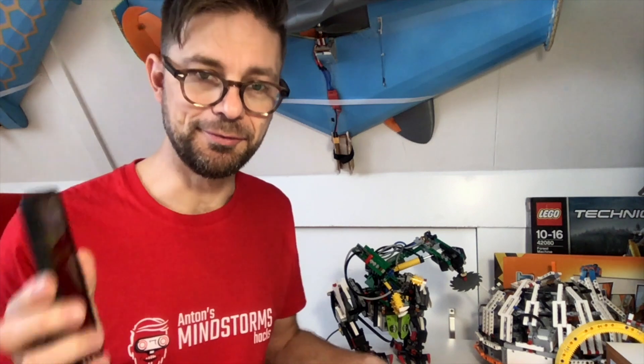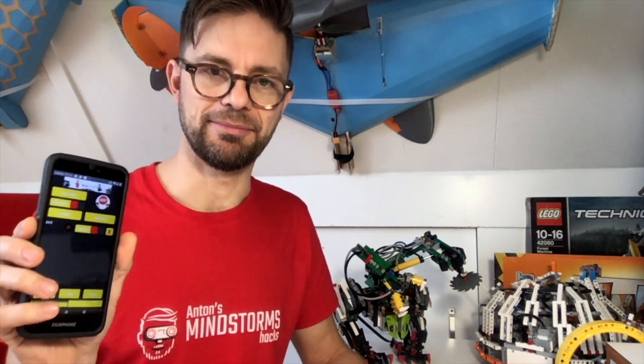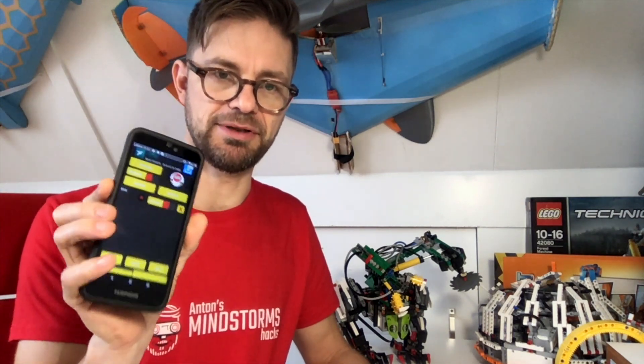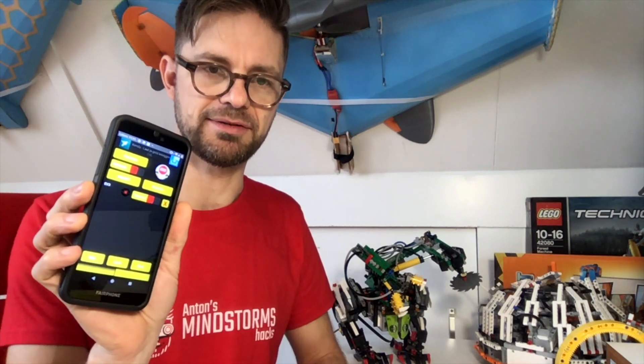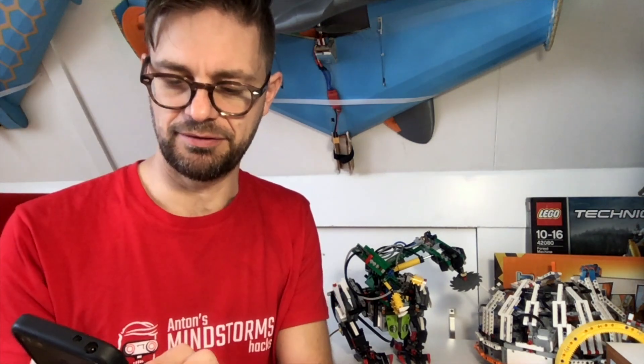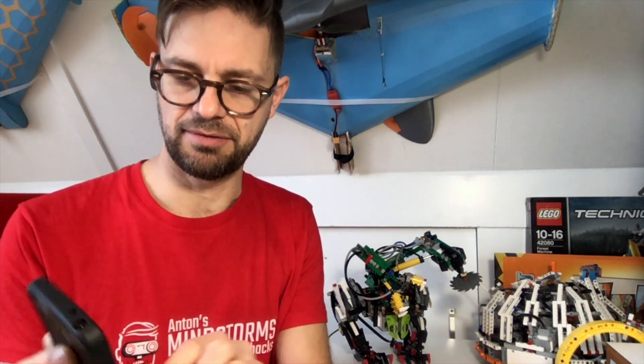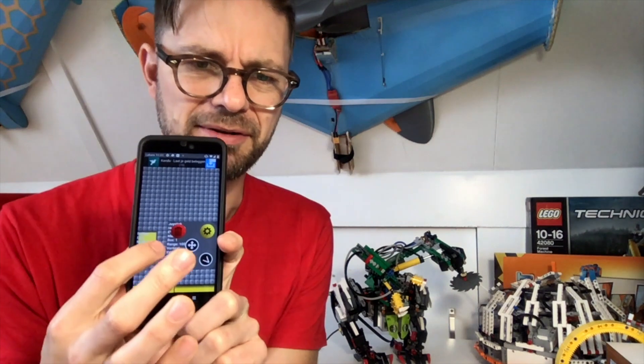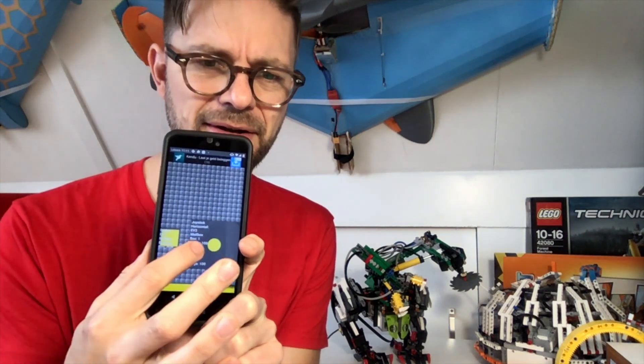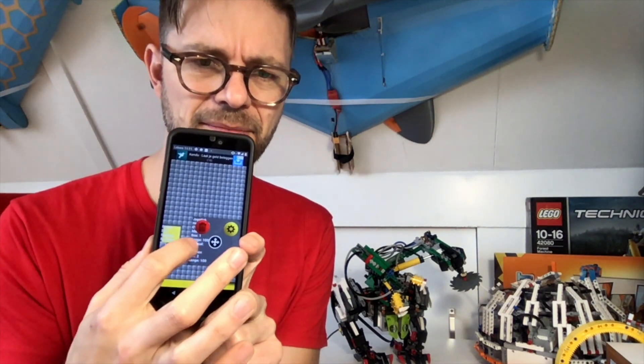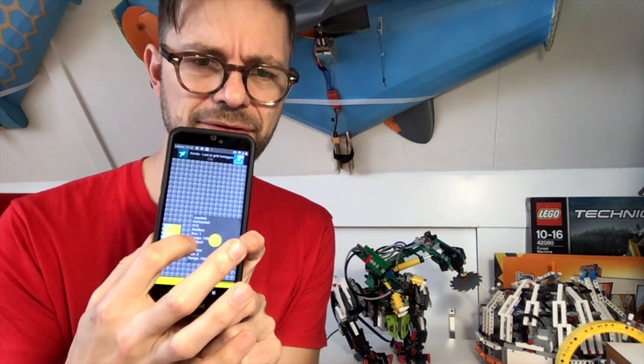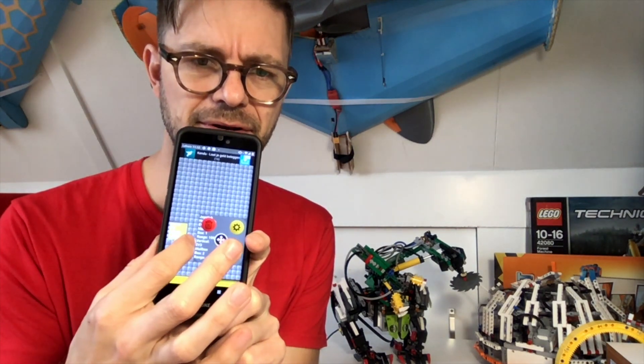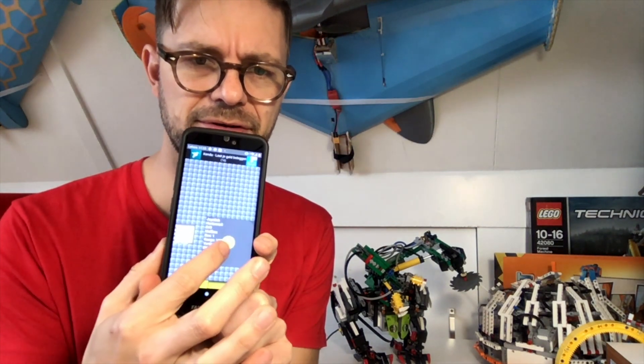For the remote control in this car I used an app called Mindstorms Custom Control. It's an Android app, it's free. And what I really like about this app is that it allows you to set up a few different screens where you can then move around your controllers.